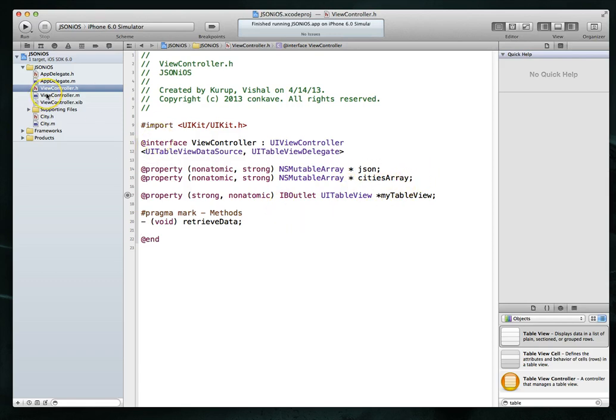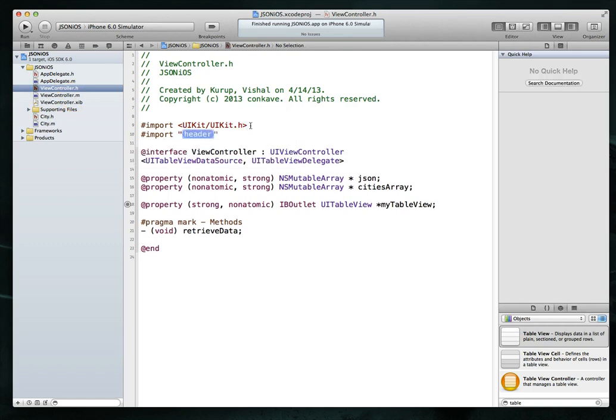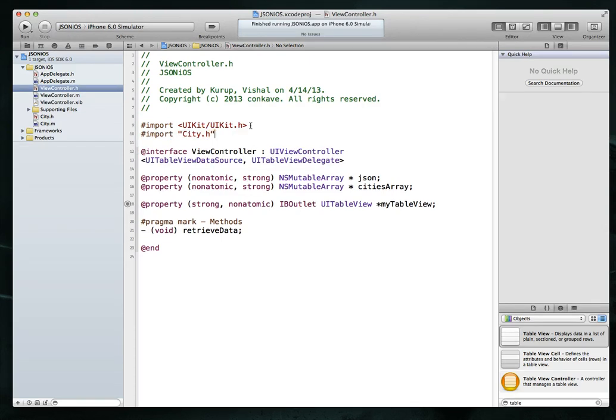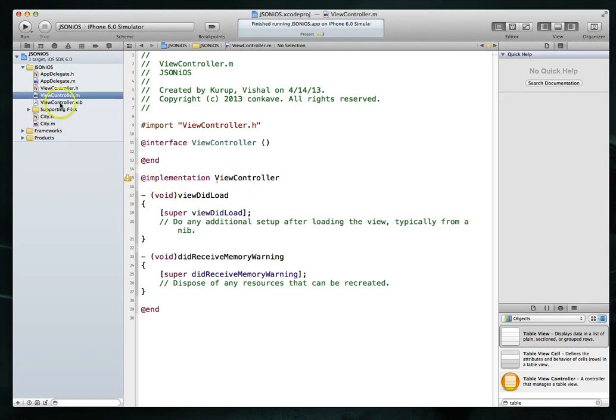Let's jump over to our view controller's implementation file. One thing we could do here is be sure to do a pound import on our city.h file. So that way we can create or instantiate city objects.